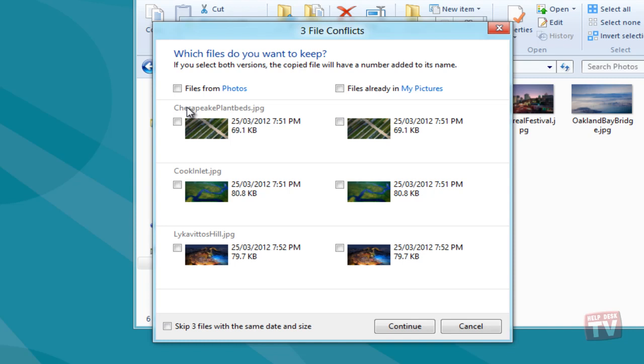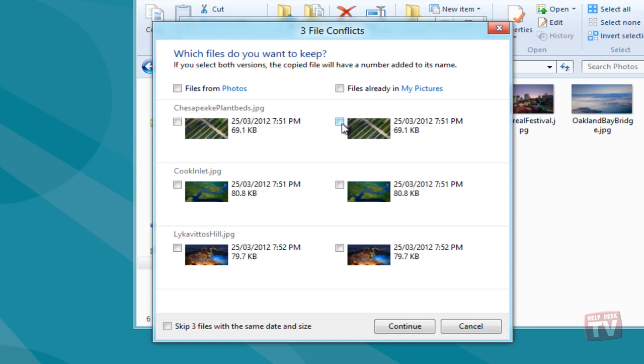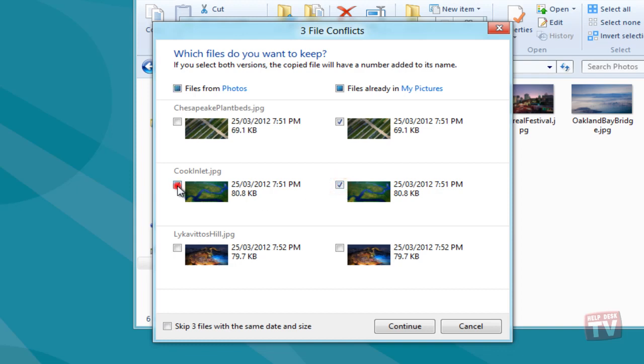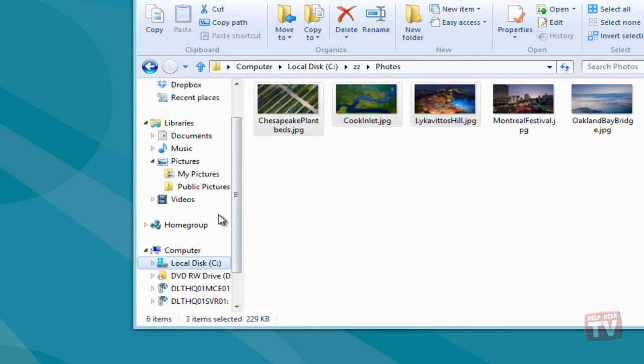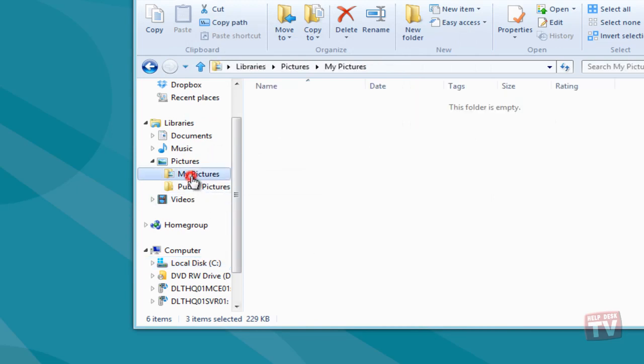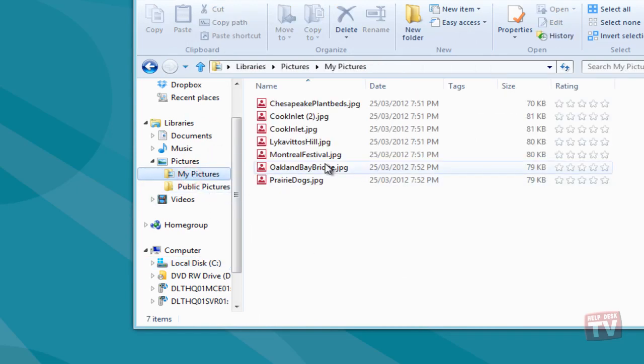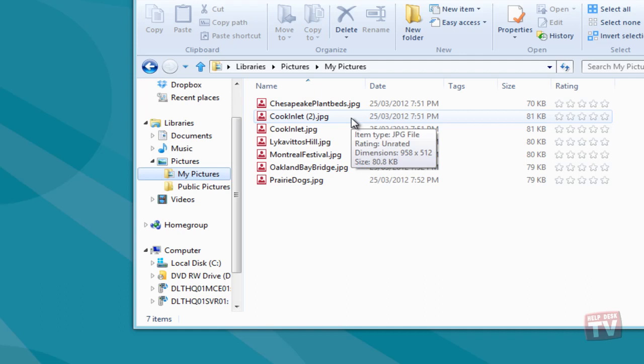If you, for instance, select the file from the right side, it will skip copying the file from the source path. However, if it's required to keep both versions of the files in the target location, select both versions and click continue. It will copy move the file and change its name without replacing the existing one in the target location.